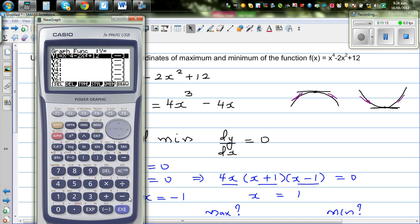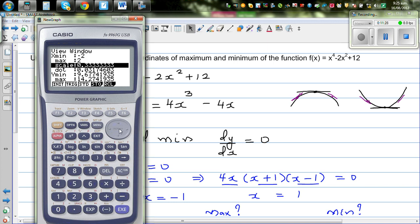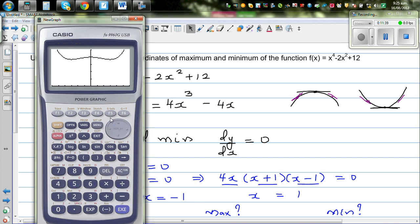Let me go to the graph. This is the equation, and I've set the scale from minus 2 to plus 2, with a y-range from 0 to 15. This is your graph. You can also check it visually.